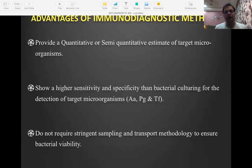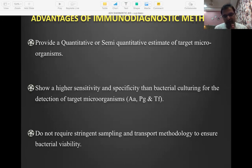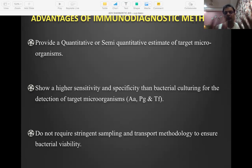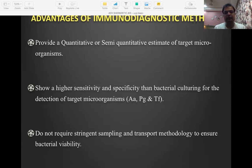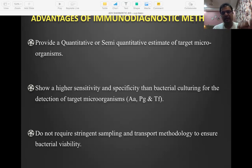To summarize immunodiagnostic methods: any such kit helps identify whether you have an antigen or an antibody. Their presence is detected using a dye, latex, or enzyme. If it's a dye, you get a color change; if it's an enzyme reaction, you get a different color; if it's latex, you see clumping. This applies to ELISA, immunofluorescence, and latex agglutination equally.